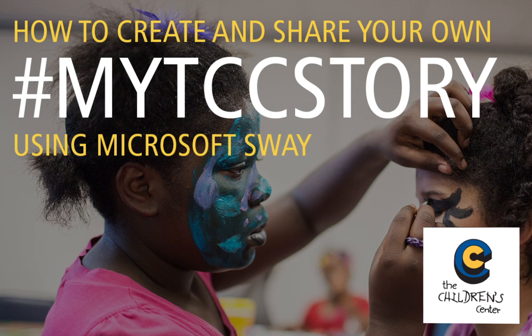Hello! This is a quick video on how to create and share your own MyTCC story using Microsoft Sway.